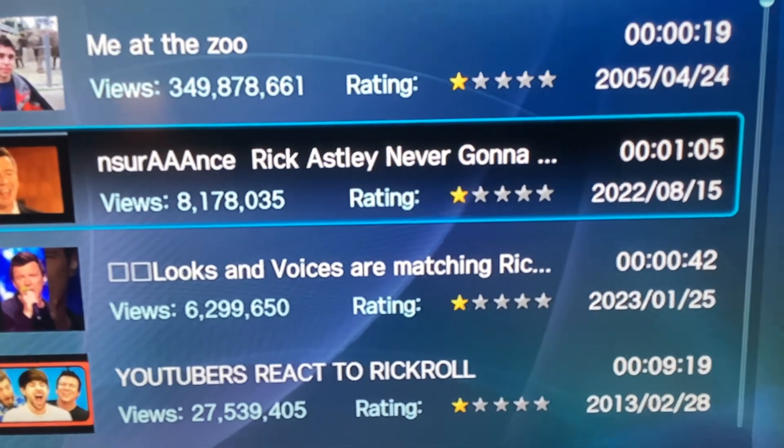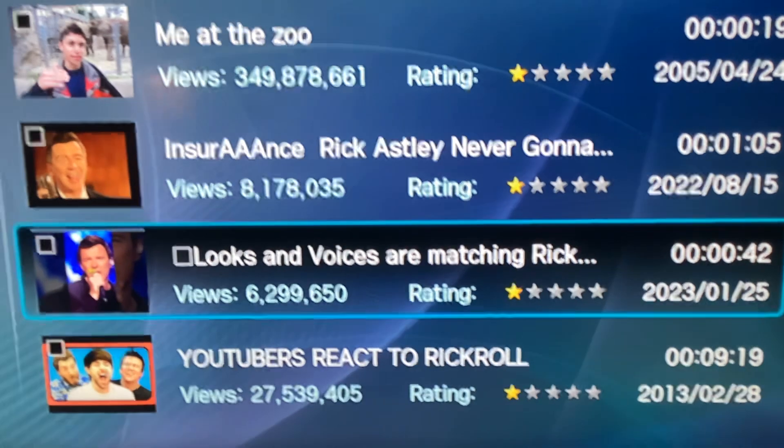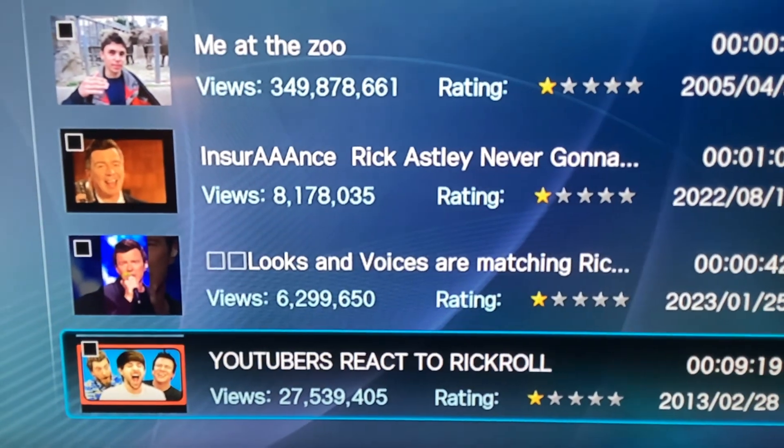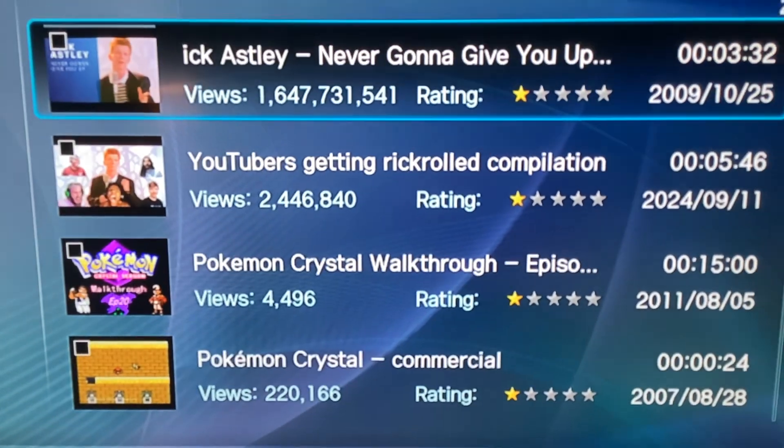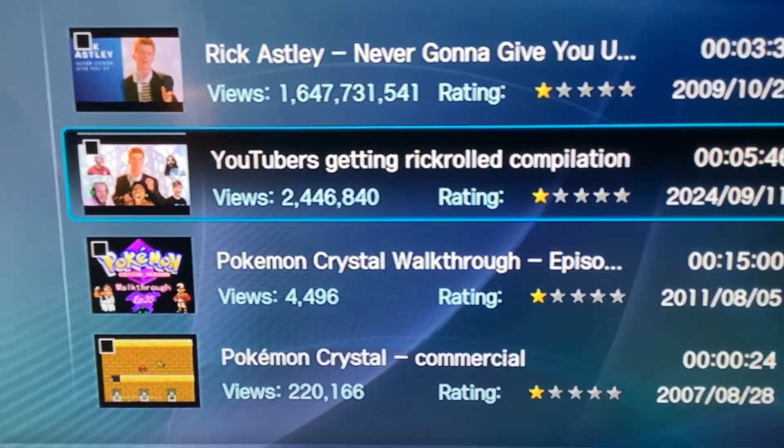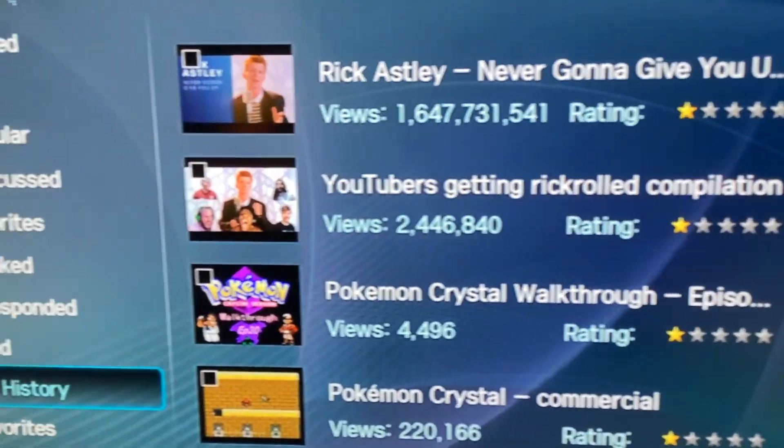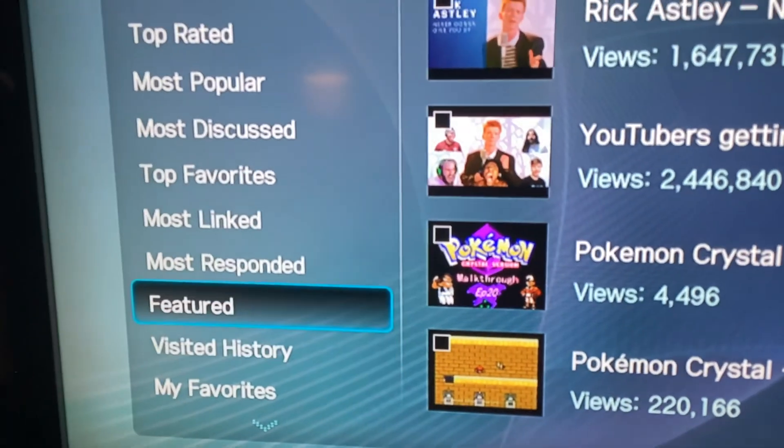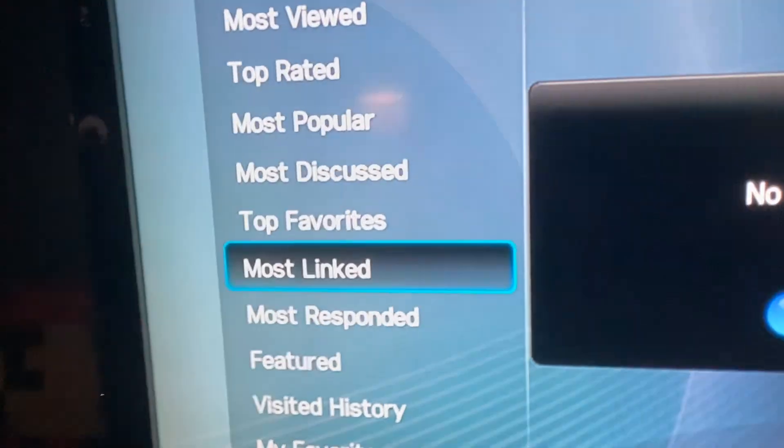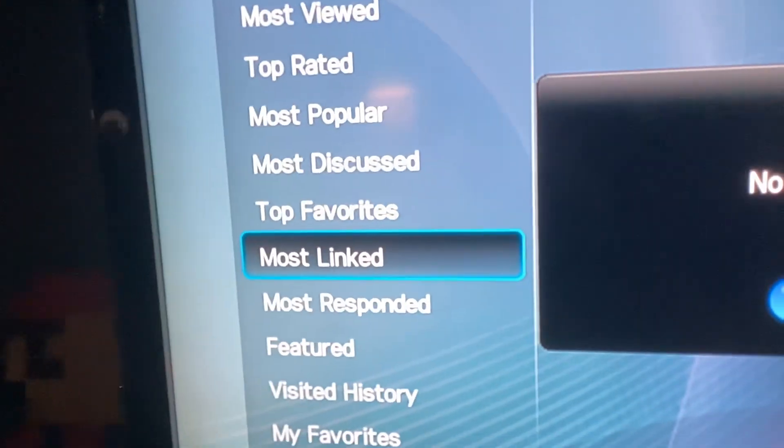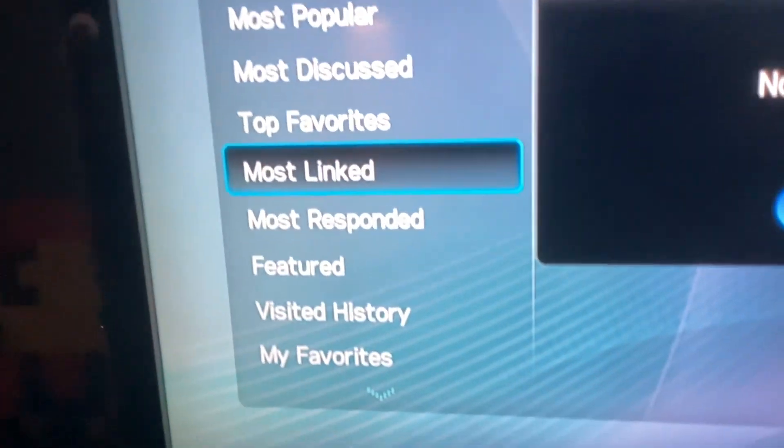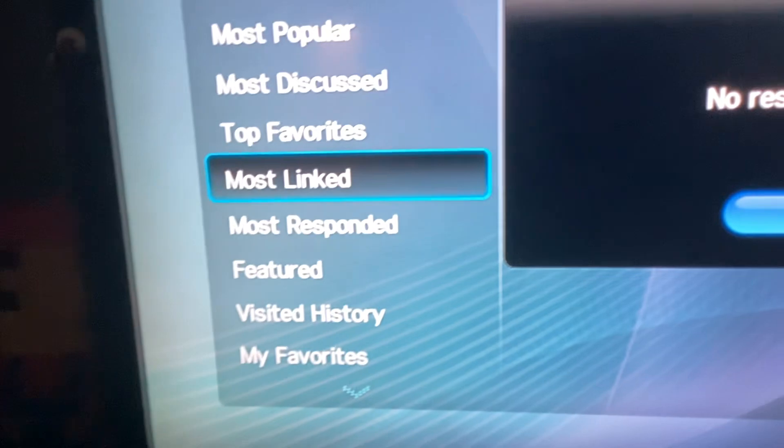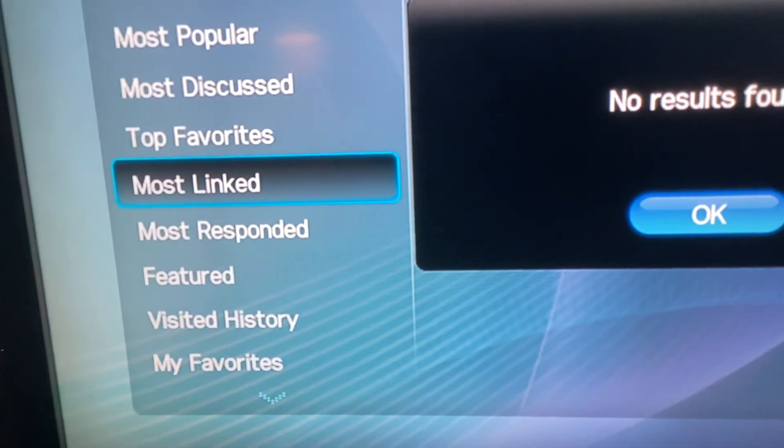No, these are upload dates. Anyways, we can go to our search here, which I think we might have passed.